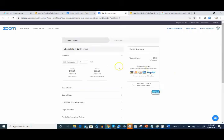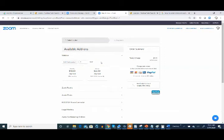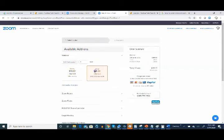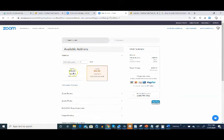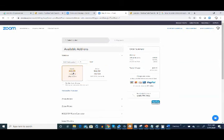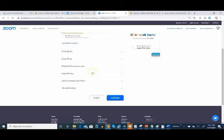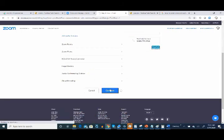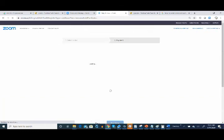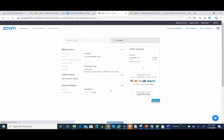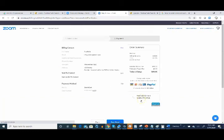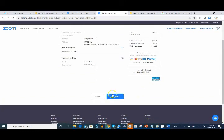One thing that tripped us up when ordering the add-on was, at this point, we weren't clear as to what to do, but we learned that you have to click on either the monthly or the annual option. We're going to go with the monthly option and place our order.